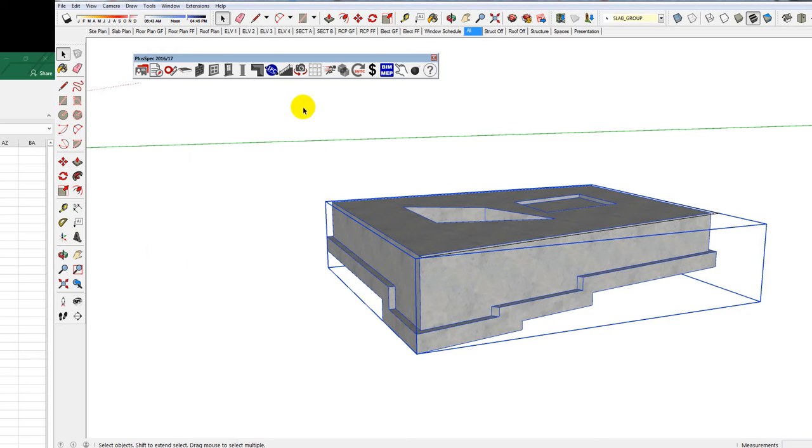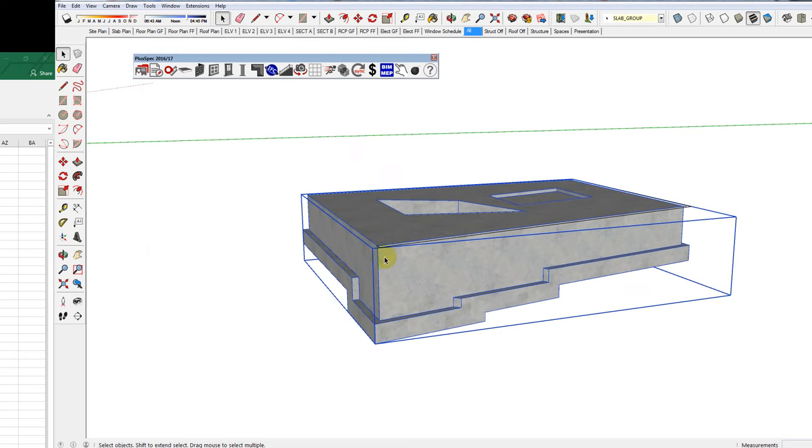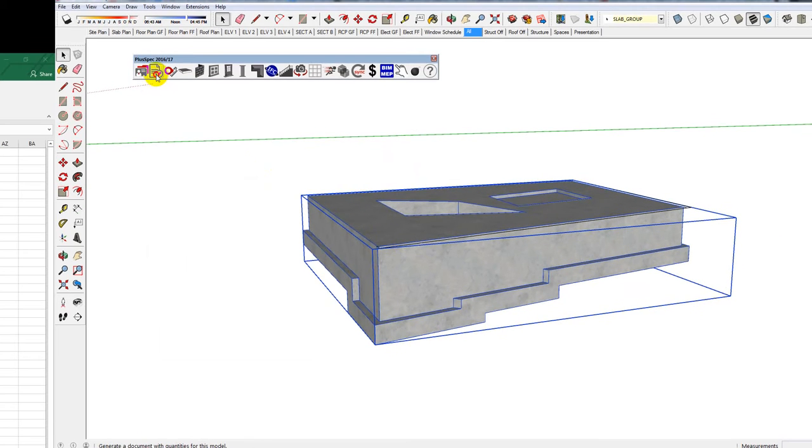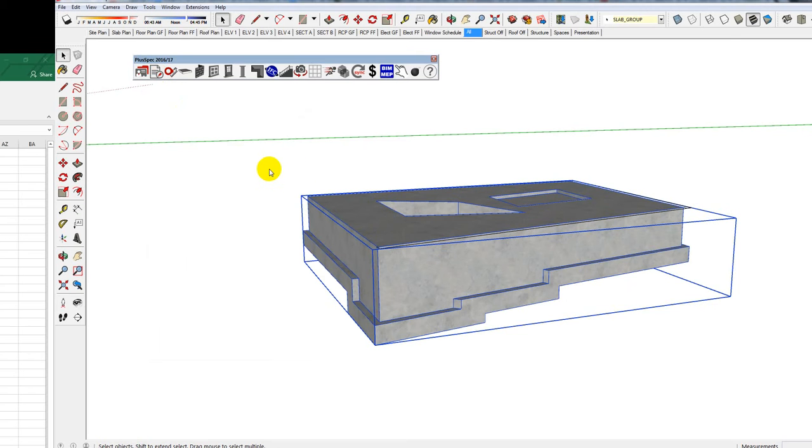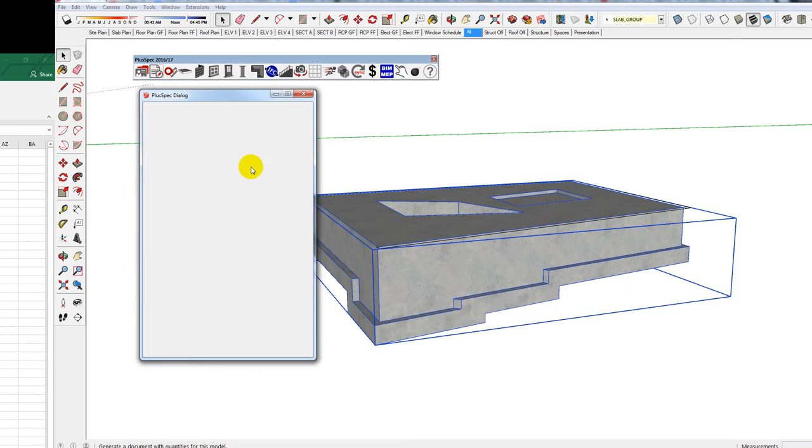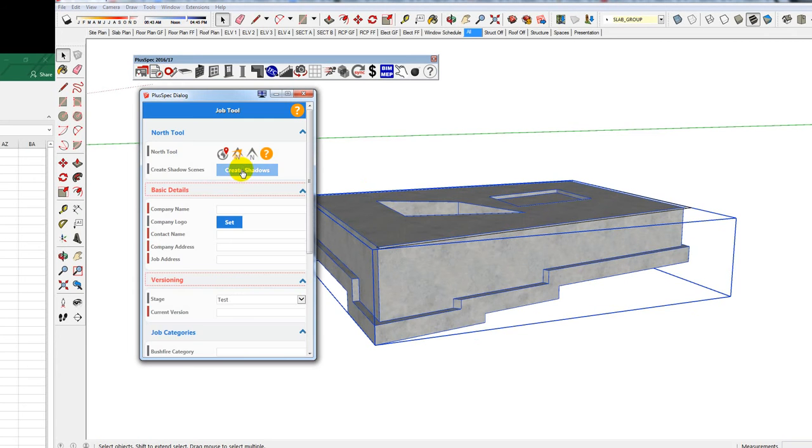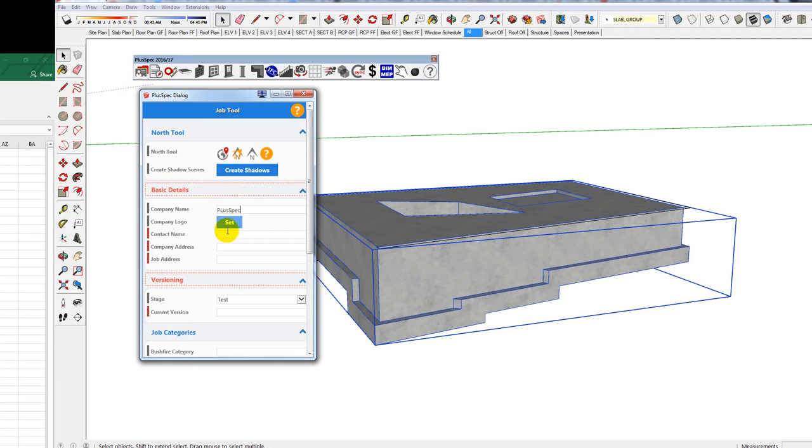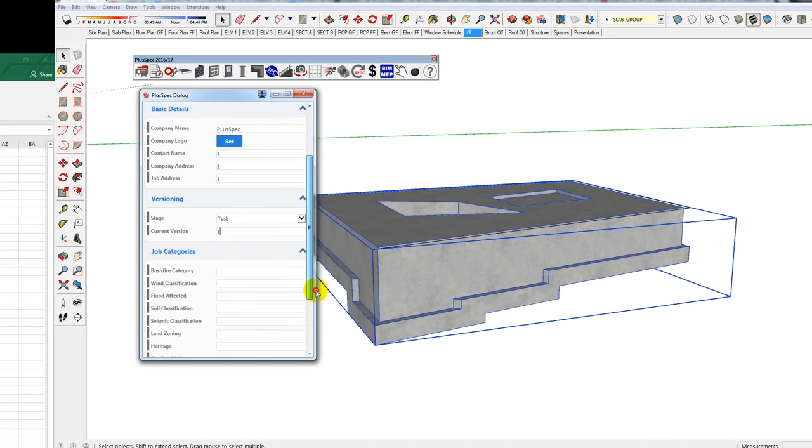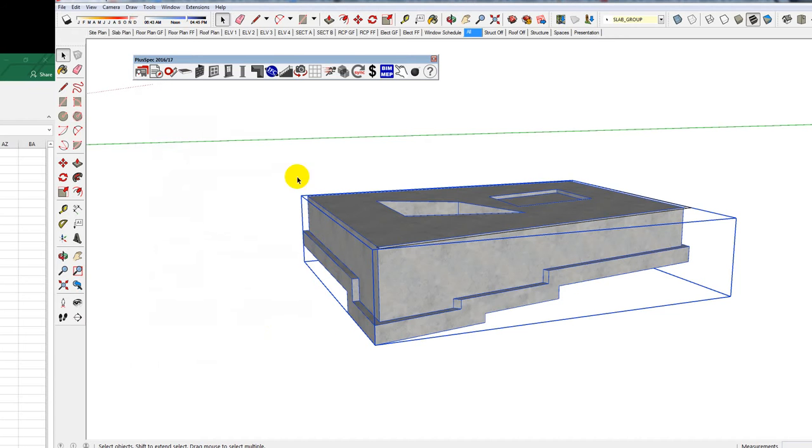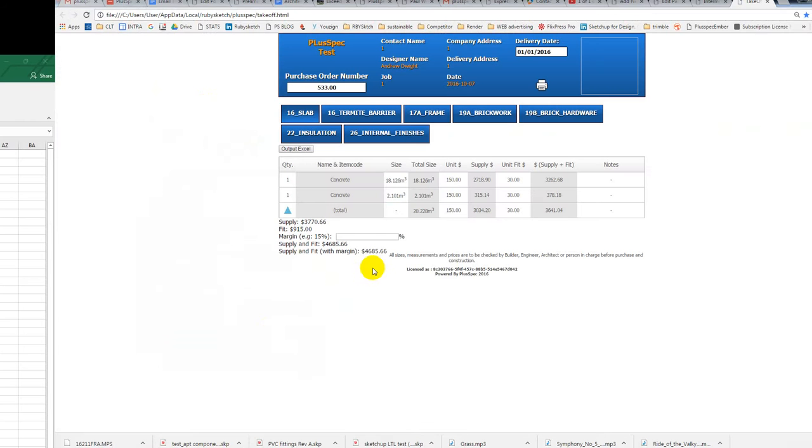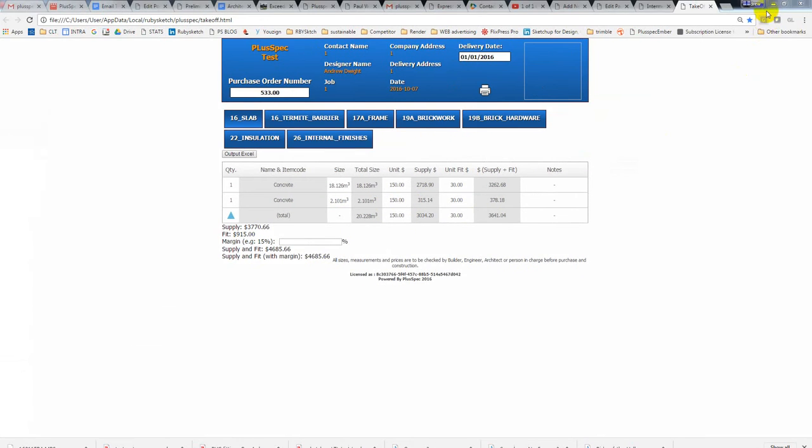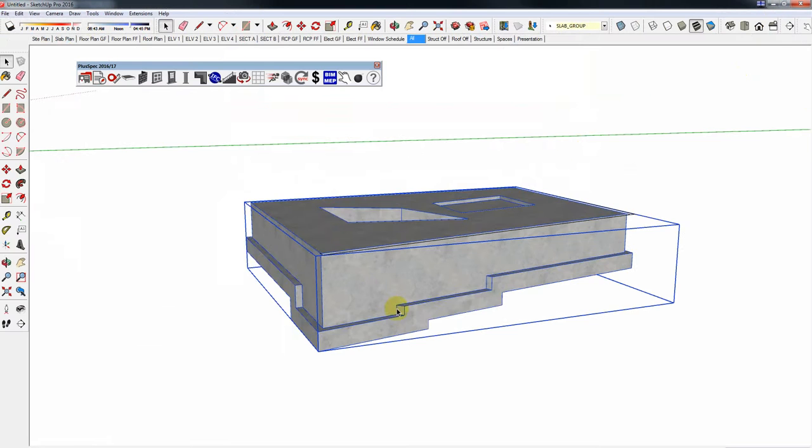I can now do a bill of quantity. So I can do a take off. It's going to ask me to put in a job address. Look guys, there's a couple of videos that you really want to look that actually show us how to do this. Using Plusspec. Let's not get too carried away here. Go submit. And I'm going to do a take off. And here's my concrete that's come out here. And here's a price that's associated with it.